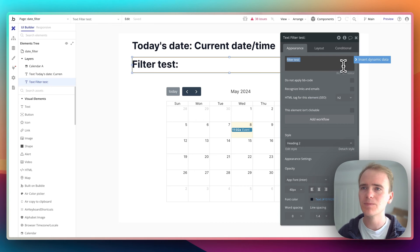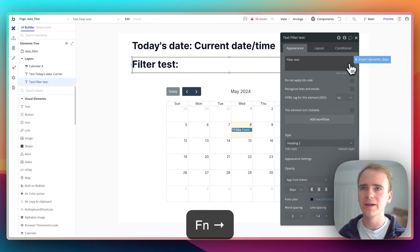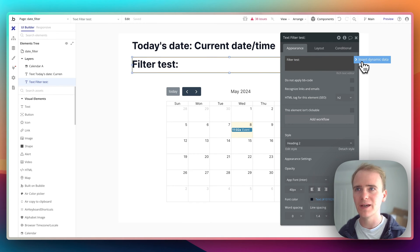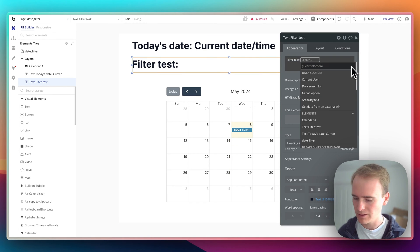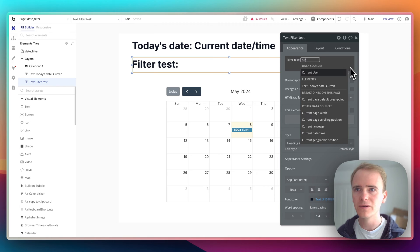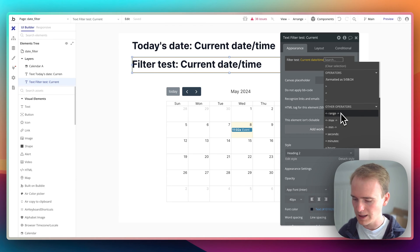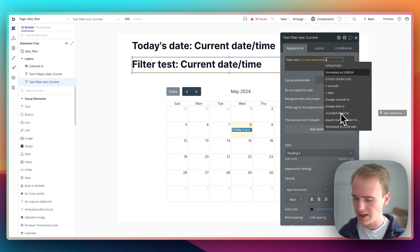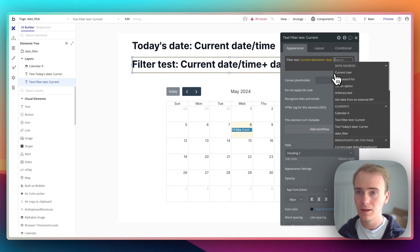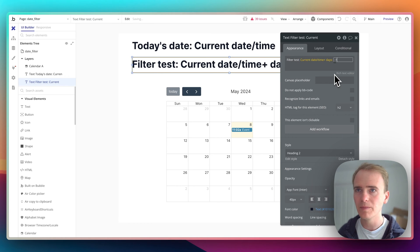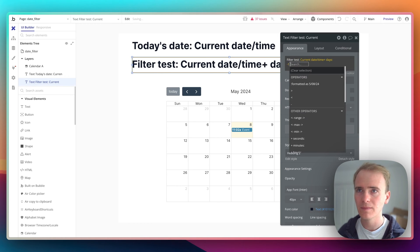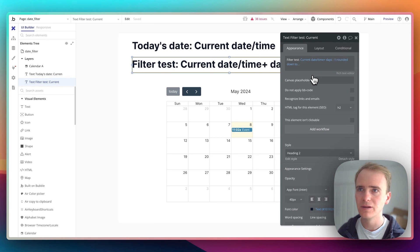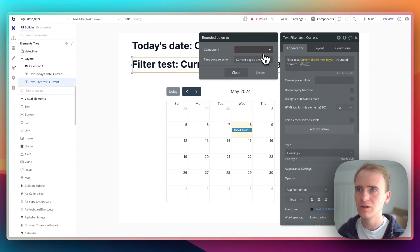So let's begin by getting the start of yesterday. So I can say current date time and then I could say days minus one and then round it down to day.